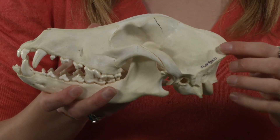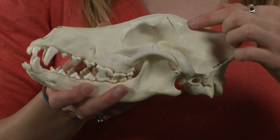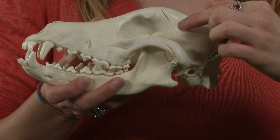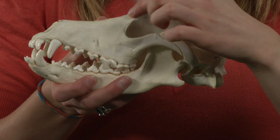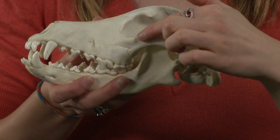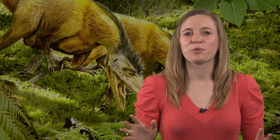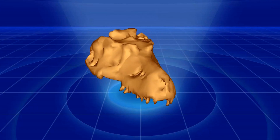Skulls of mammals, like this coyote, only have one fenestrae behind the orbit, located here, with this being the orbit. When you move on from this video, you'll have your first experience with your very own 3D fossil viewer.